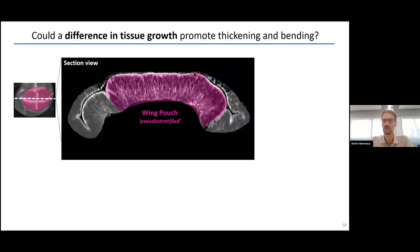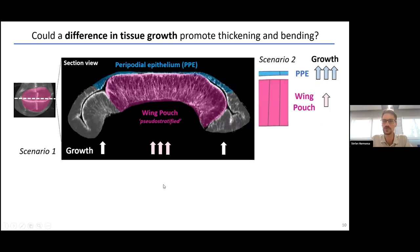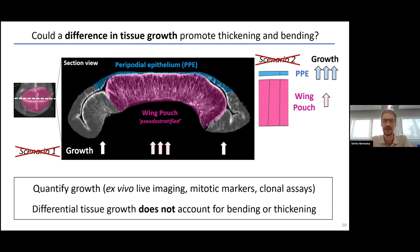The most intuitive hypothesis is that a difference in growth within the tissue drives a mechanical instability — for example, the wing pouch grows much more than the peripheral tissue, leading to compression. A second scenario is that the top peripodial epithelium grows much more than the wing pouch, also leading to bending. However, after carefully quantifying growth by ex vivo live imaging, mitotic markers, and clonal assays, I found no evidence for non-uniformities in growth. Neither scenario accounts for the morphological changes we see.